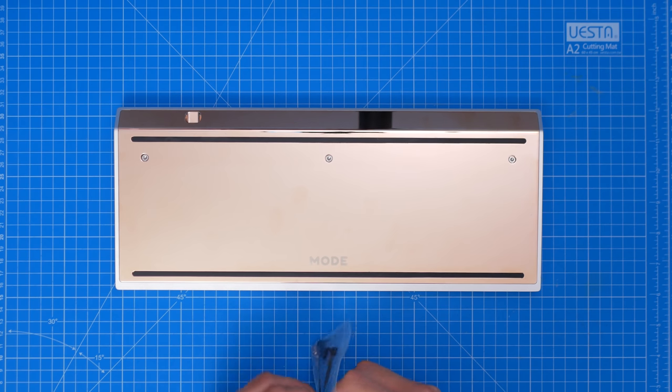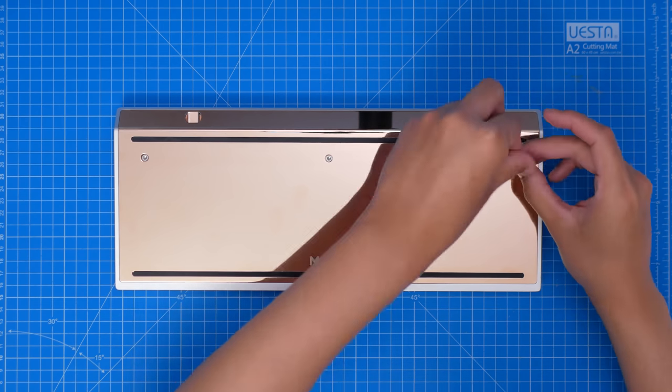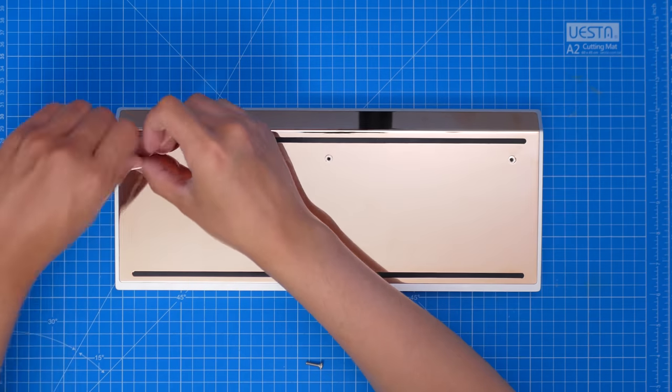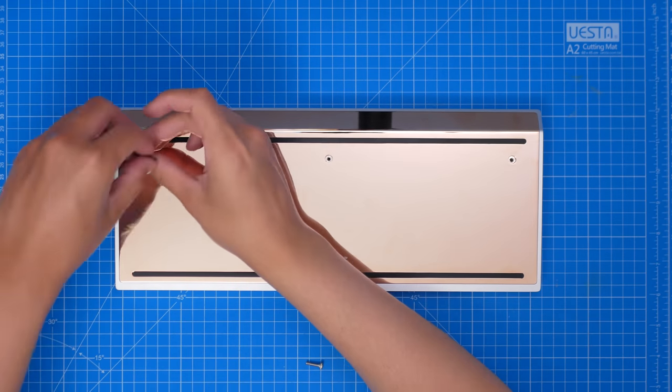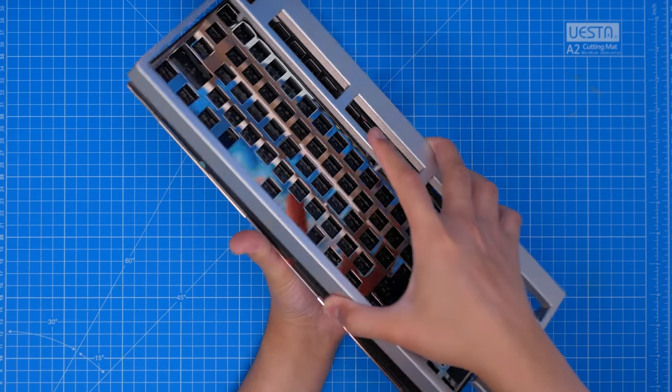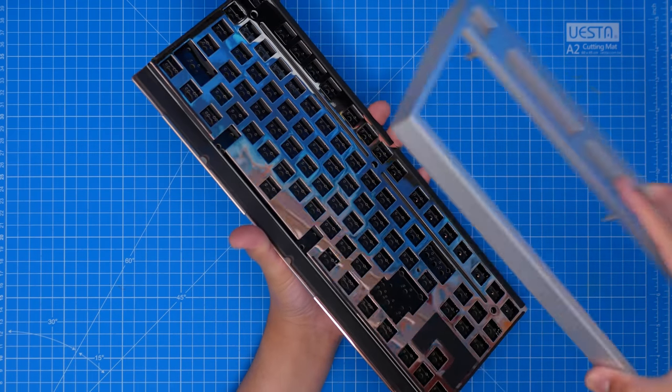Anyway, let's take this thing apart with the included hex tool. So yeah, it's just those three screws on the bottom that hold it together, and those are towards the top of the board.